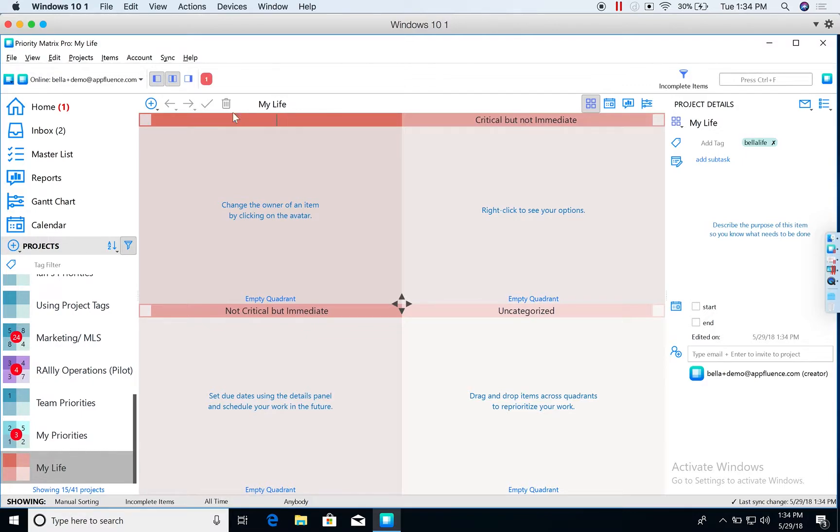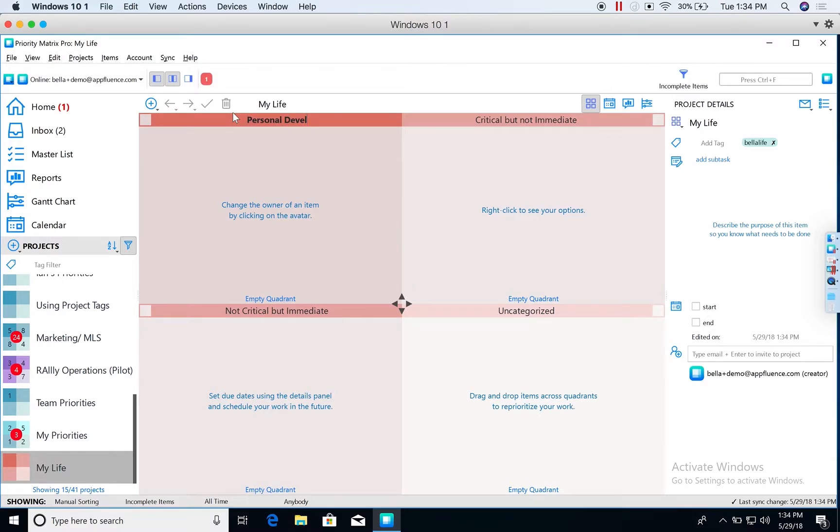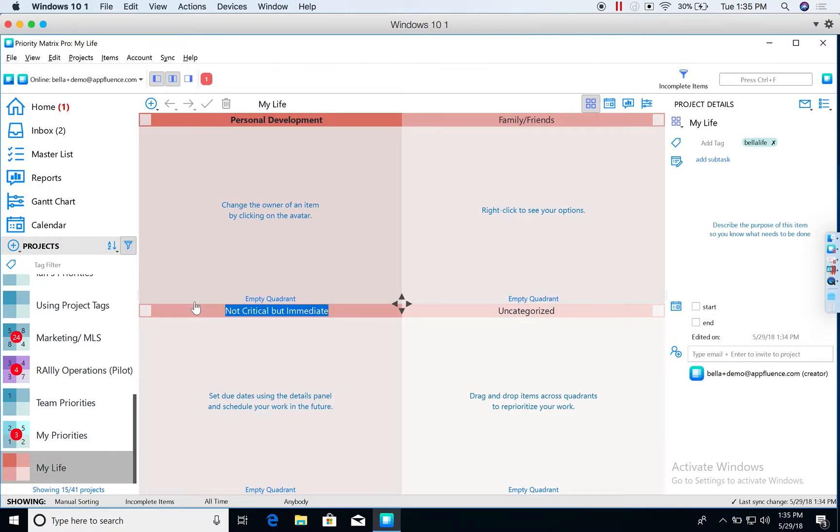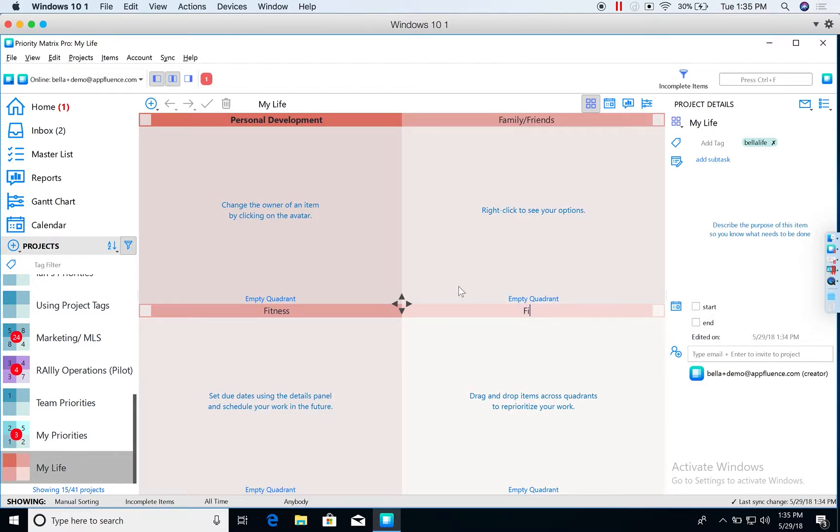I'm going to select the corner of each quadrant to rename them.